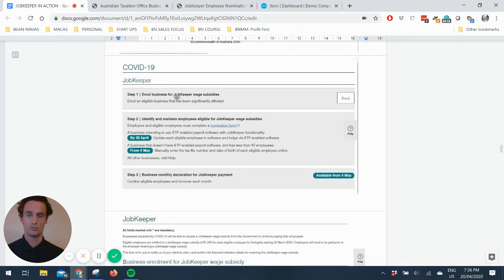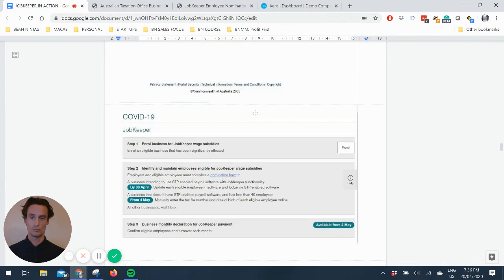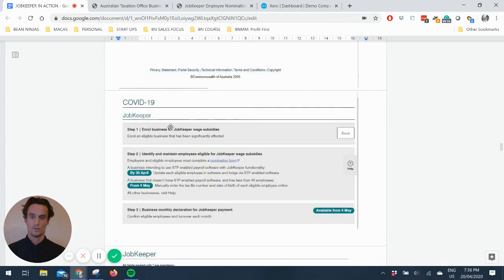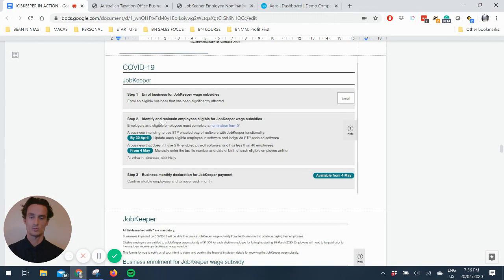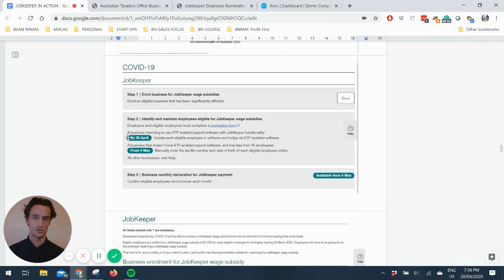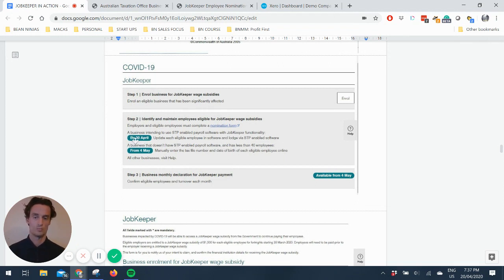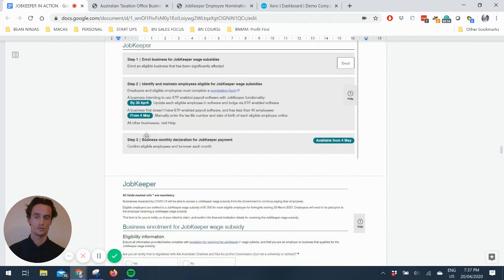So step one, enroll the business for JobKeeper wage subsidies. And you click on that little button there to enroll. Step two is to identify and maintain employees who are eligible for the JobKeeper wage subsidies. So I already showed you the form that you need to do. And you can see here the deadline I mentioned by 30th of April. You should do that. And I'll also show you how to update it in Xero for this.